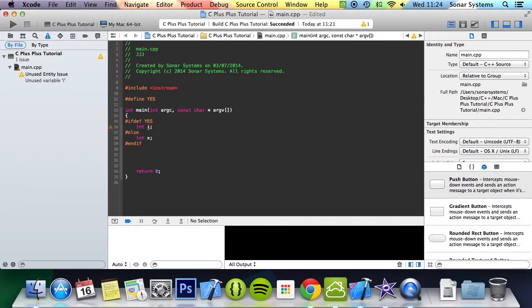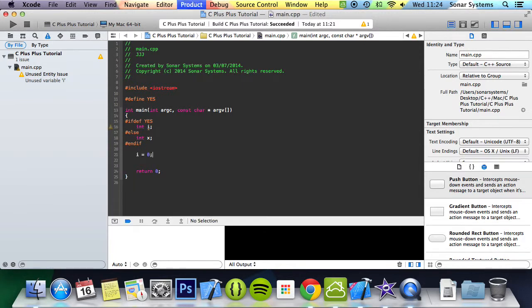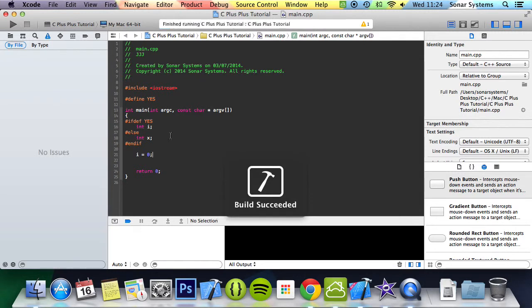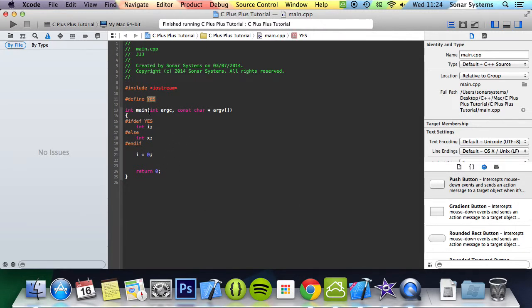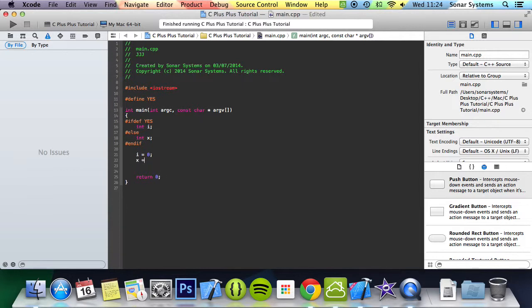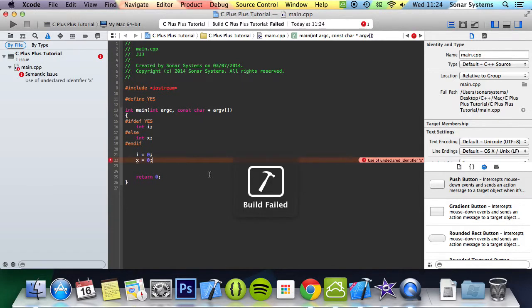And now if I were to do i equals 0 and run it, we got build succeeded. The reason we got build succeeded is because we have yes hash defined and then check this here, is yes defined, then it creates the variable i. But if we do x equals 0 and run it, we have build failed because we have something undeclared identifier.